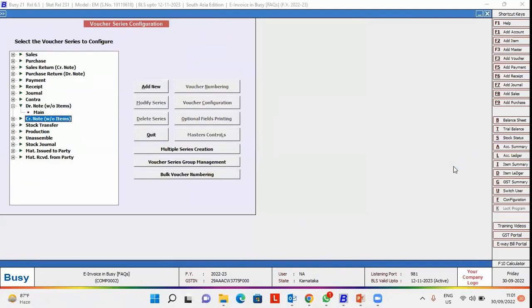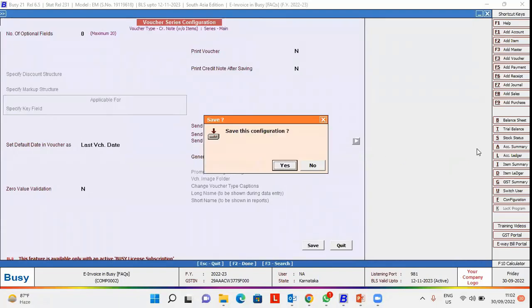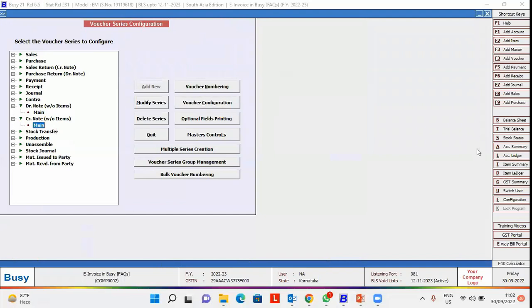In a similar manner, we'll configure for Credit Note. We'll enable this option and save the configuration.